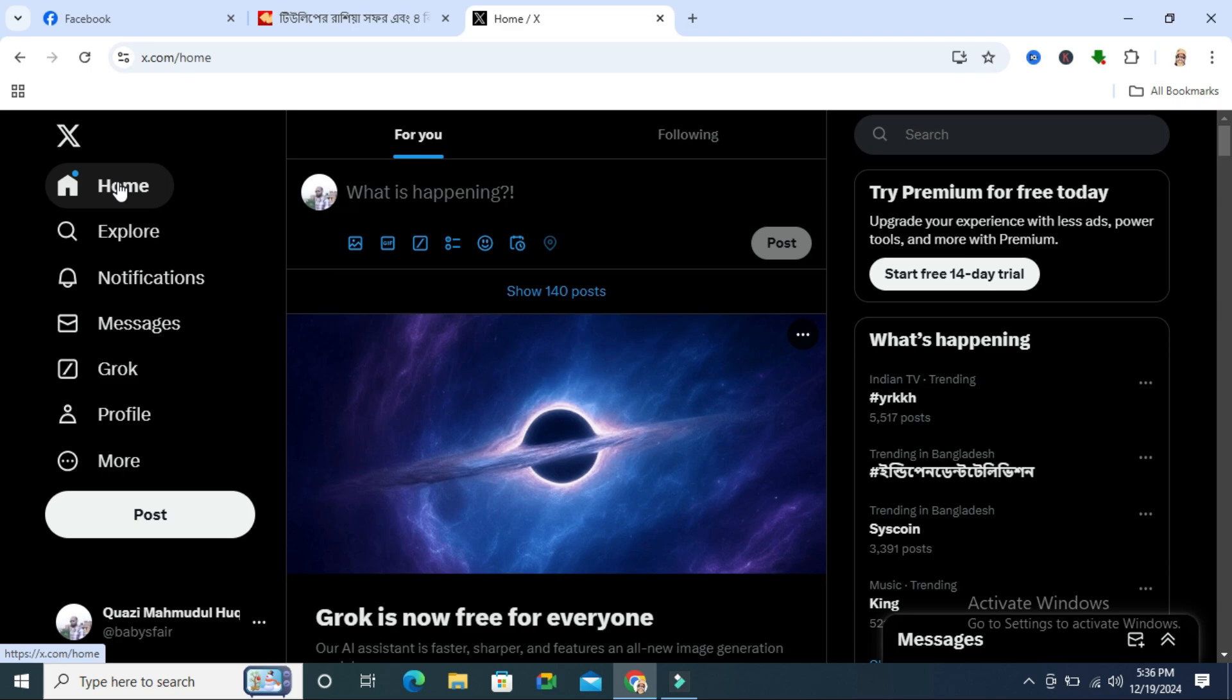To turn off autoplay videos on Twitter, go to your browser and browse x.com.